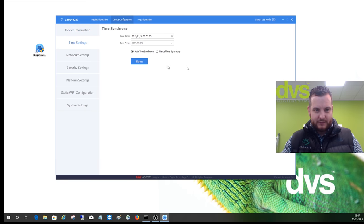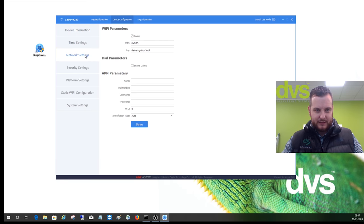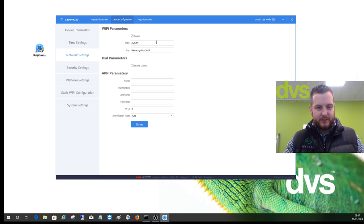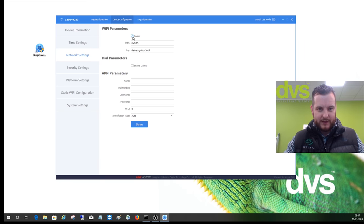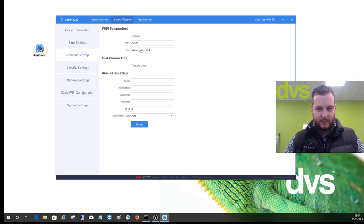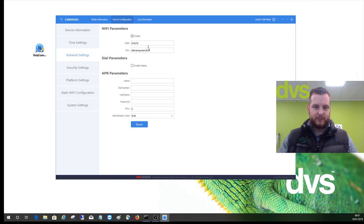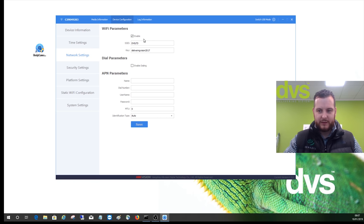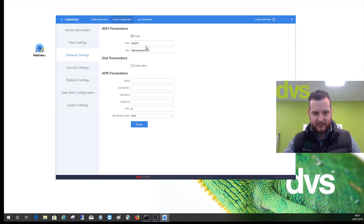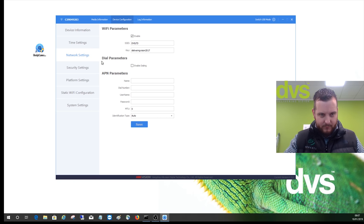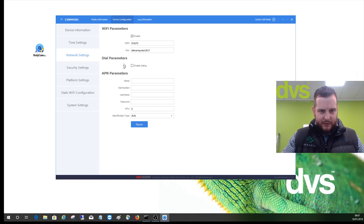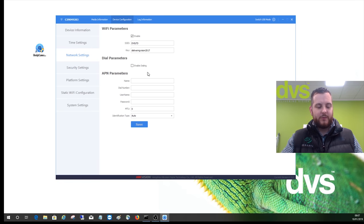So the first thing you need to do is enable the Wi-Fi, type the SSID in, and the password. The one in the demo room, I've just input this. We've got a separate router in here just for this test. If you've got the 3G/4G module and you've inserted the SIM card, that's where you enable the dialing.